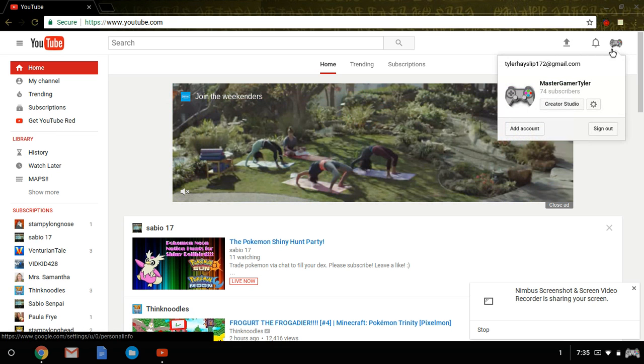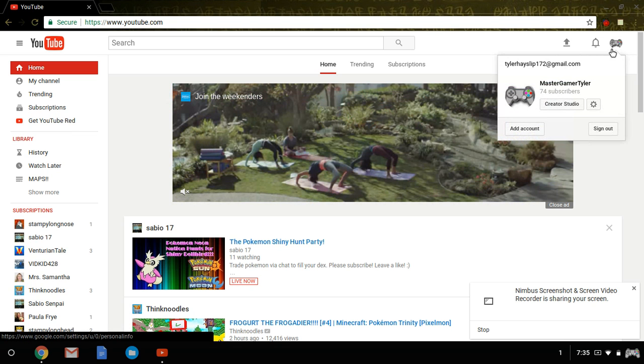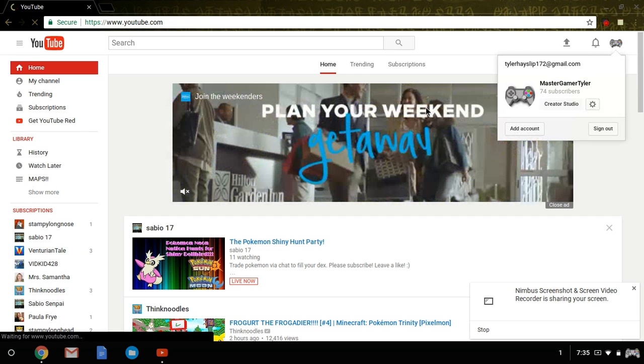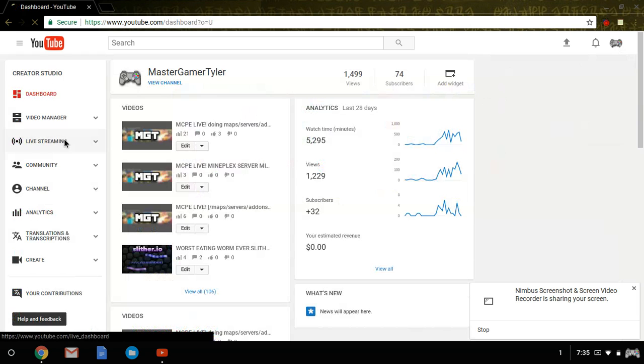First you want to go to Creator Studio by clicking on your icon and hit Creator Studio. It will take you to the dashboard of your videos and everything. Head to live streaming, then head to events.